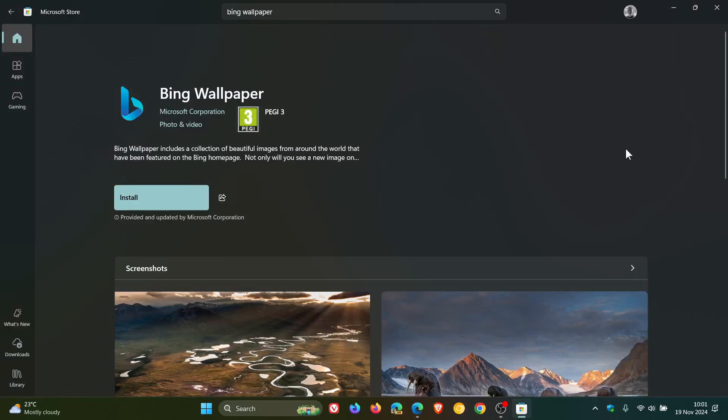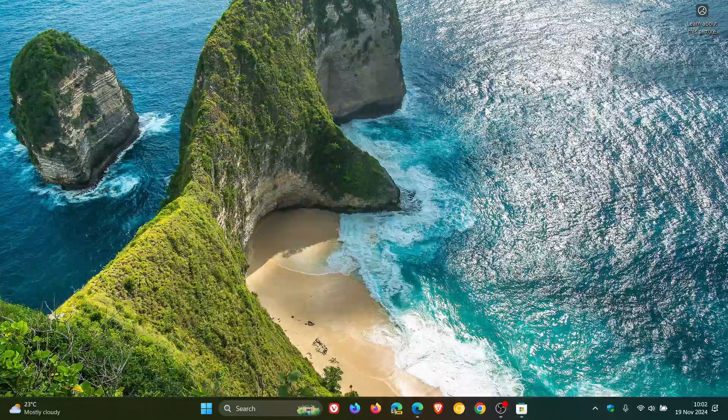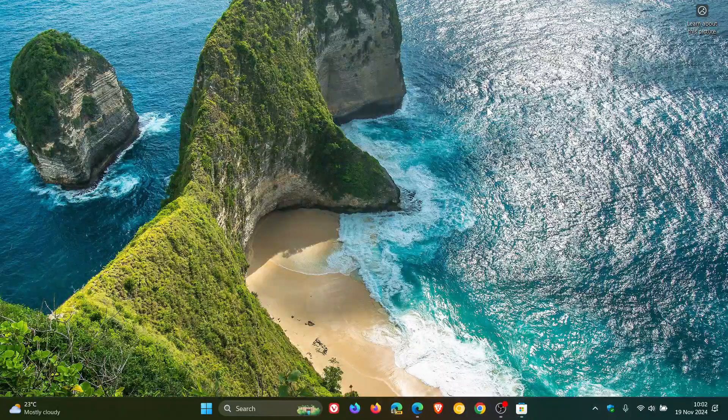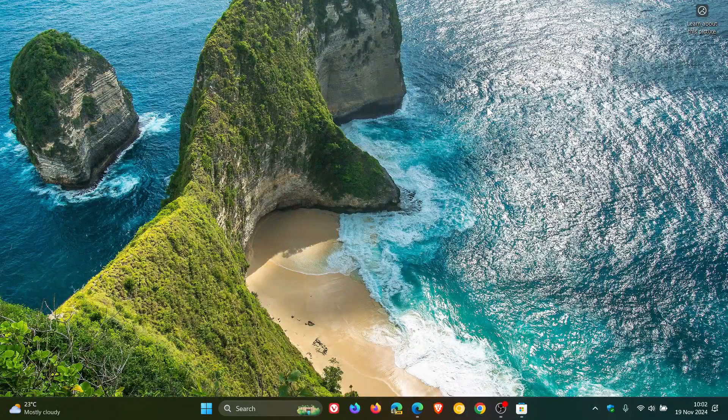But nonetheless, just bringing that to your attention in case you are unaware or would be interested, Bing Wallpaper app is finally available now to download from the Microsoft store. So thanks for watching and I'll see you in the next one.